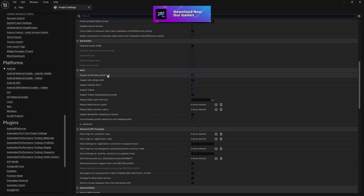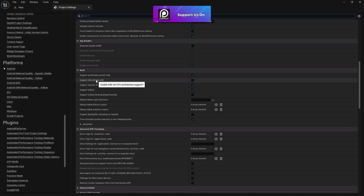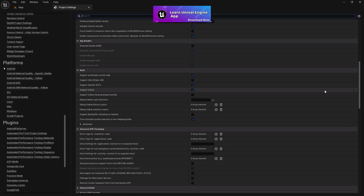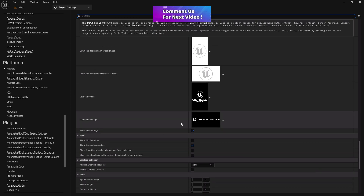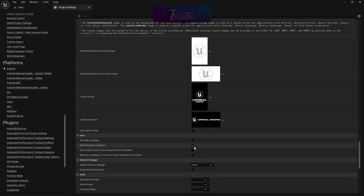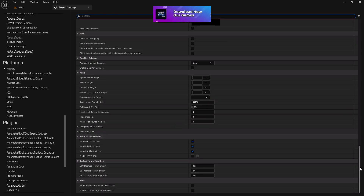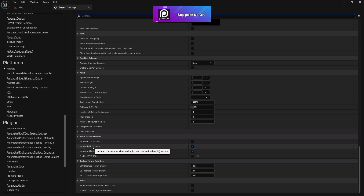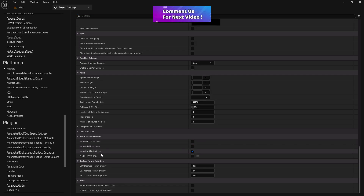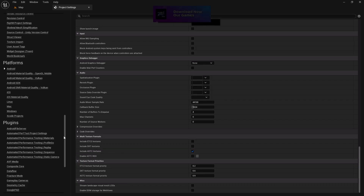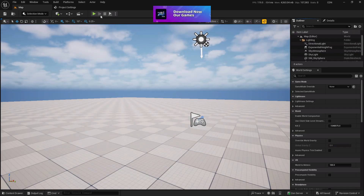Make sure 'Package Game Data Inside APK' is set to Yes — that's always required. Scroll down and make sure ARM64 is ticked; this is for high-end devices. Scroll to the bottom to find the launch screen — you can disable it and use a custom one if you like. Bluetooth controllers can be disabled if not needed. For texture formats, using ASTC alone is recommended since about 80% of devices now support it as the standard.